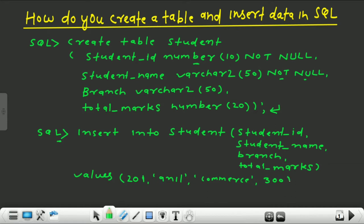As soon as you press enter, the value 201 will go to student_id, 'Anil' will go to student_name, 'commerce' will go to branch, and 300 will go to total_marks. So this is the first way how you can insert data into the student table. Now let's have a look at the second way to insert data.